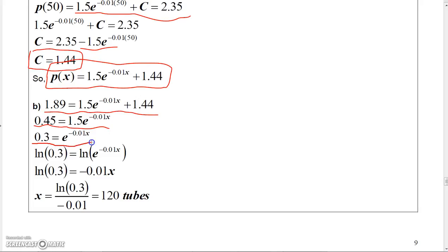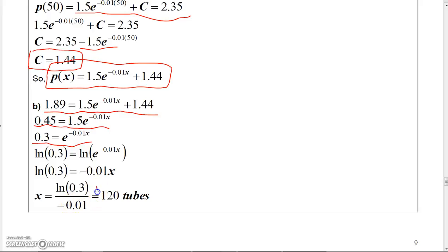I take the natural log of both sides. The natural log of e to a power is just the power, so I get negative 0.01X equals the natural log of 0.3. Dividing by negative 0.01 gives X ≈ 120 tubes. That's the solution for this problem.